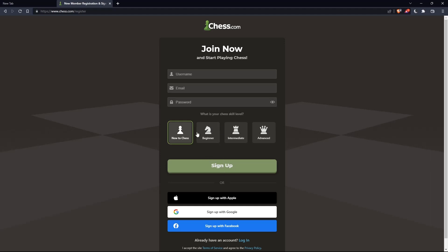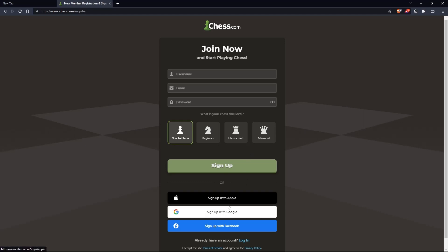You can also choose your chess skill level: new to chess, beginner, intermediate, or advanced. You can also sign up with Apple, Google, or Facebook if you don't want to go through the signing up steps.